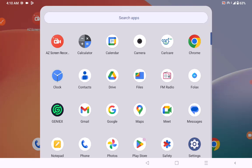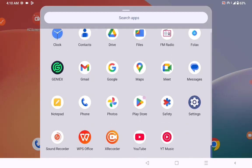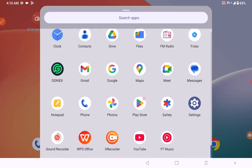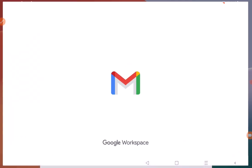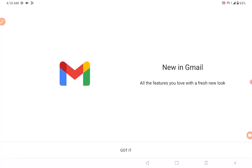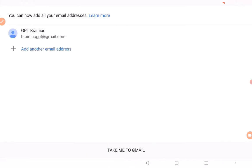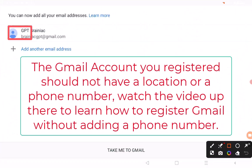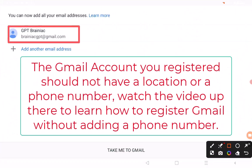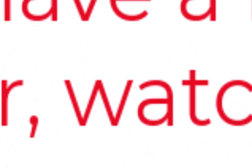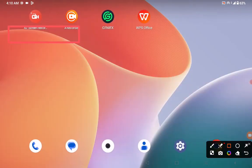The first thing you want to do is register a new Gmail account. Remember to register a new Gmail account — in my case, this is the one I just registered. You can see it here; this is a new Gmail account I just registered.